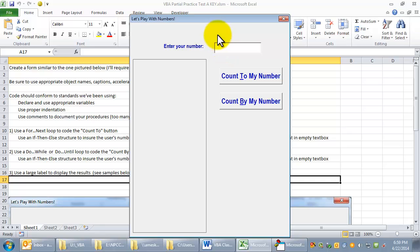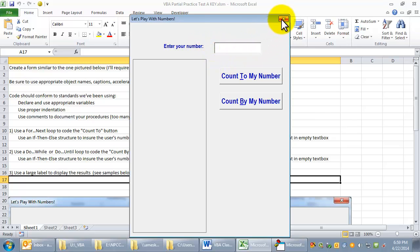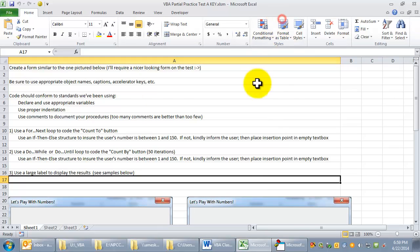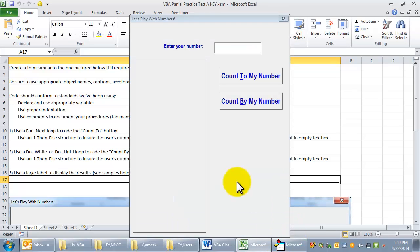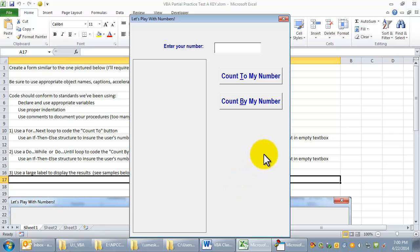It would have been nice if the insertion point were already in the text box. I don't think mine was. Let me try running it again. When I click on this, my insertion point is not in there. So that's kind of an inconvenience. We would definitely want the form to come up with the insertion point in the text box. And yours may be in there already.